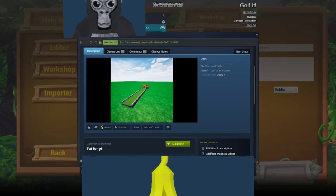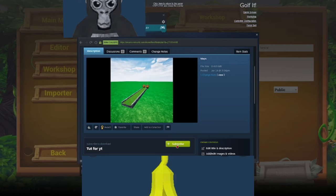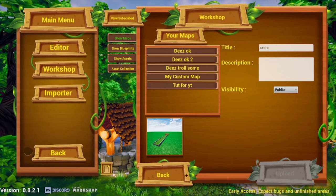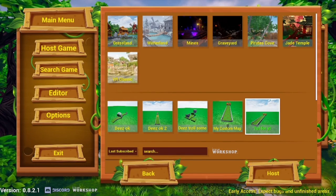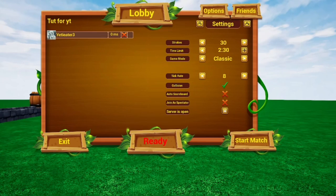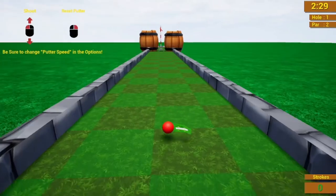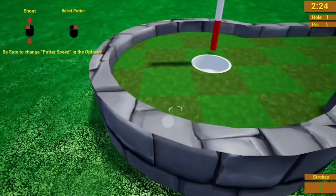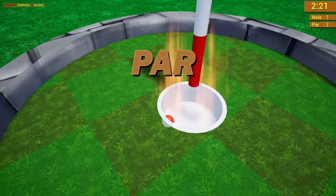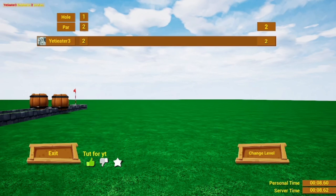Now in-game, you're going to press Subscribe on your map in the Workshop. Then go back, host a game, select your map, and hit Host. You'll see Ready, then Start Match, and you'll be in your custom map. And that's it — you're done! See you guys in the next video, peace!